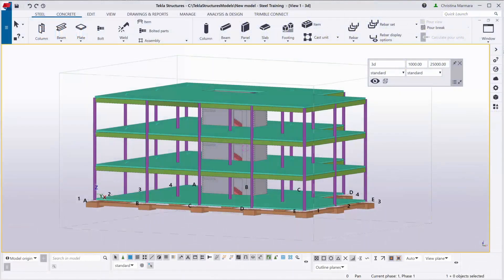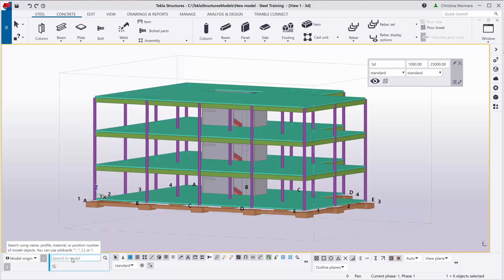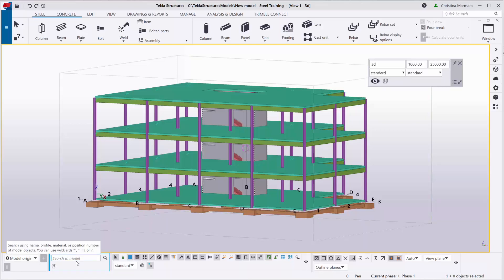Moving on, another interesting key feature in Tekla Structures — in the latest versions of Tekla Structures — is the Search in Model command, which is located at the bottom of your Tekla Structures on the left. By using this command, you can search using name, profile, material, or position number of model objects.